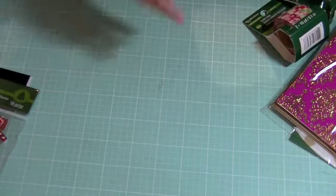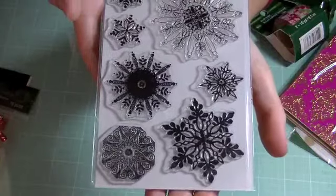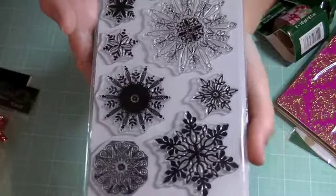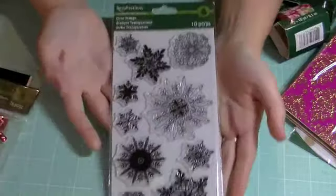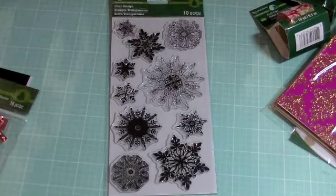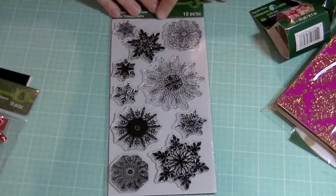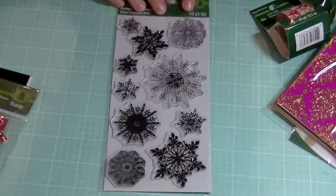I got this stamp set which is also on sale. I love snowflakes and I finally have a really big snowflake stamp set. Plus I have the one that I got from Joanne's and there's a lot of different patterns, really pretty.